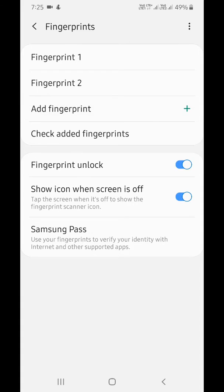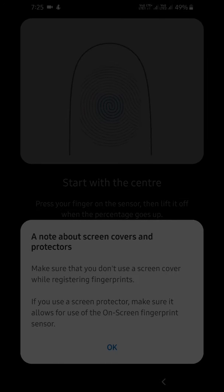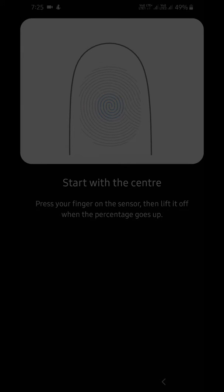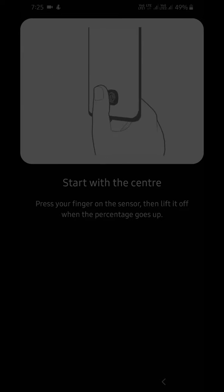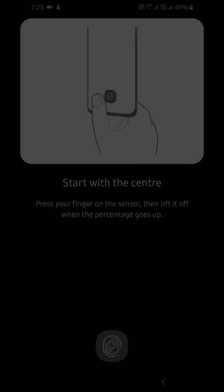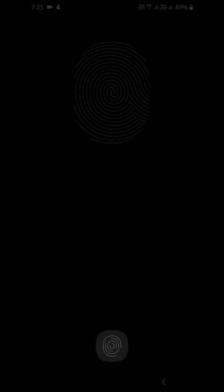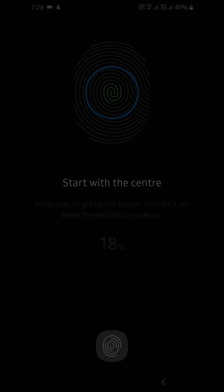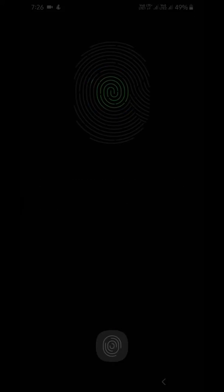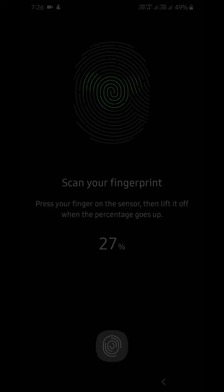Press your finger on the sensor, then lift it. When the percentage starts going up, complete the process until it reaches 100% on your device.